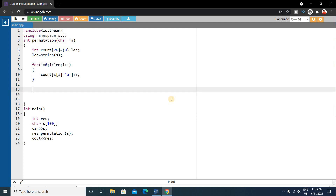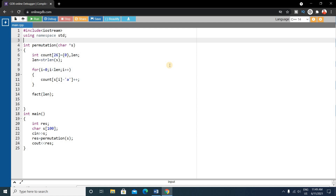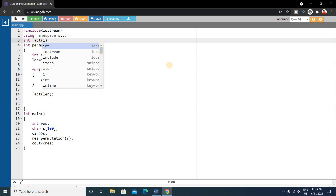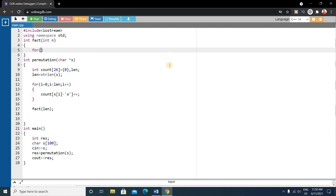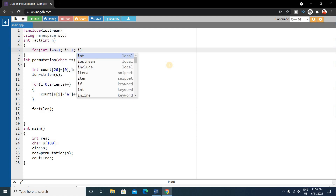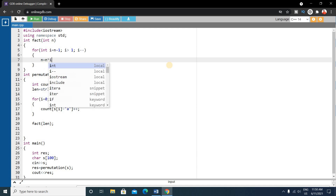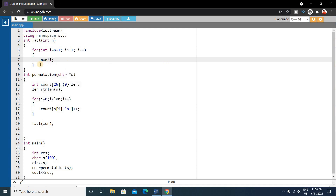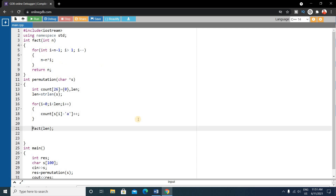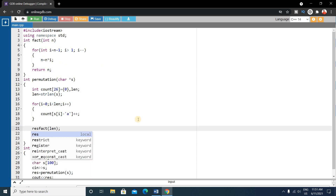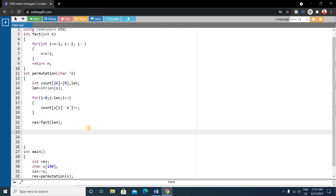Our next step is to calculate the factorial of the length of the string. Before the permutation function, write an integer factorial function that takes n as argument. Inside, use a for loop: for i equals n-1, while i is greater than 1, decrement i; multiply n by i. Finally return n. From the permutation function, call this to store the result.